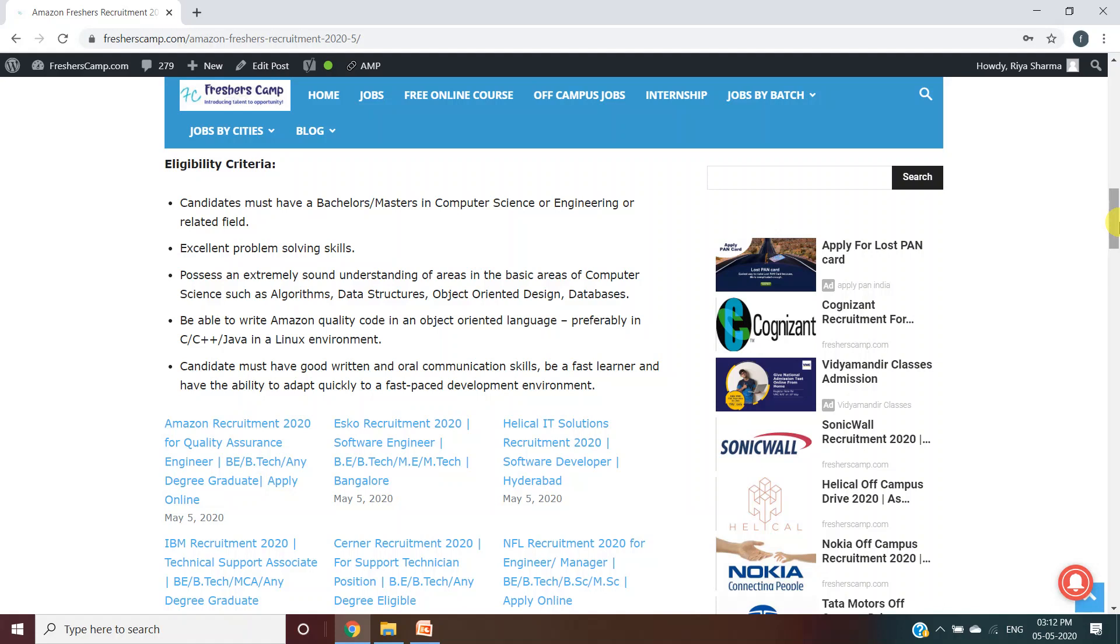Candidates must have good written and oral communication skills, be fast learners, and have the ability to adapt quickly to a fast-paced development environment.